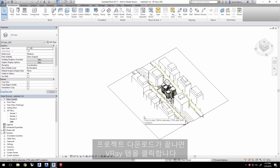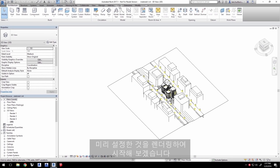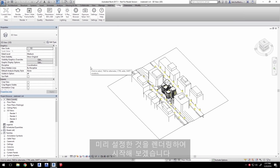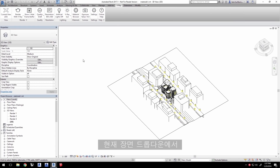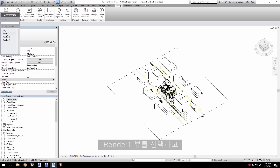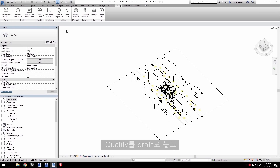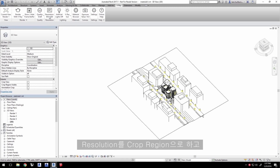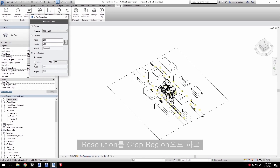Now that the project is loaded, click the V-Ray tab. Let's start by just rendering what we already have set up. In the Current View drop-down, select the Render 1 view. Leave Quality to Draft, and set Resolution to Crop Region, set to Printer with a DPI of 96.